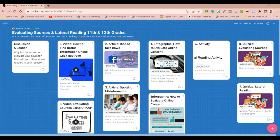The AASL framework for learning learners standard that this falls under is A43 which is learners act on an information need by making critical choices about information sources to use.